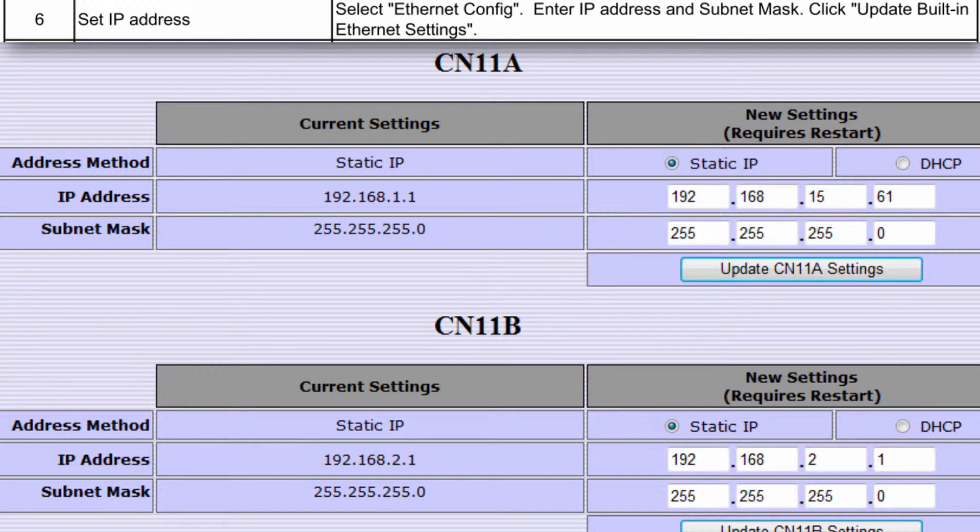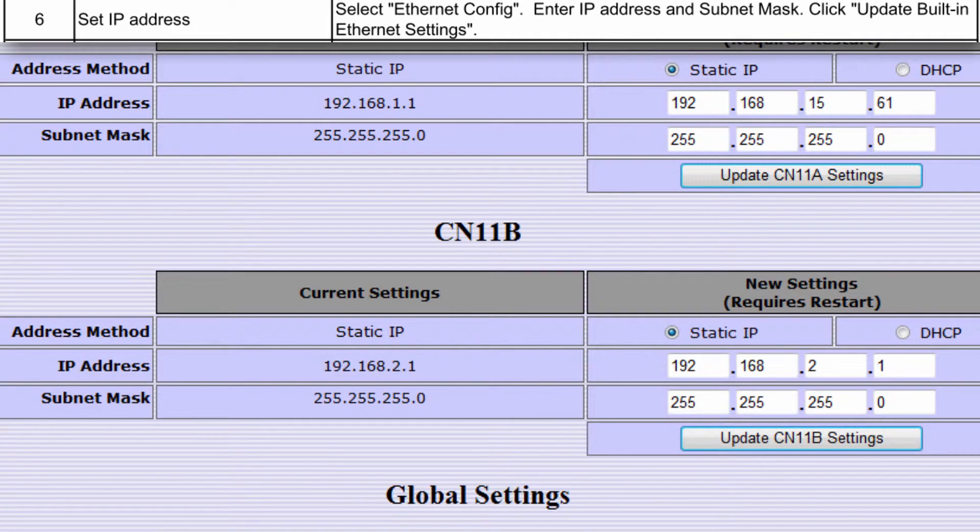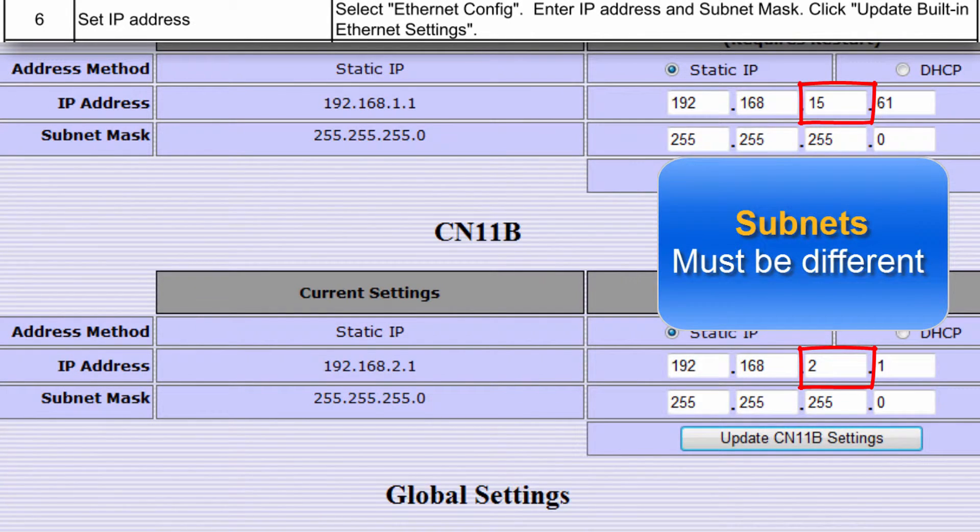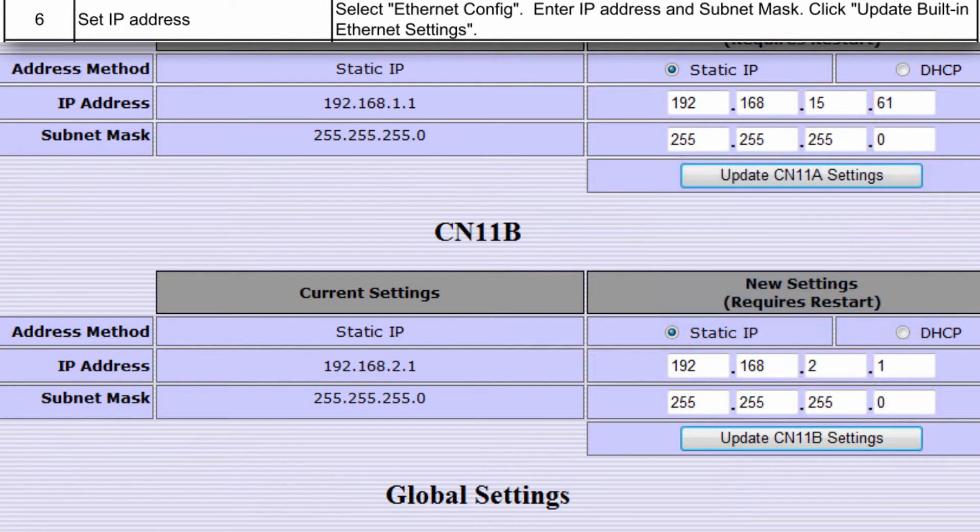I'll leave CN11B at default. Please note that CN11A and CN11B must always be set to different subnets.